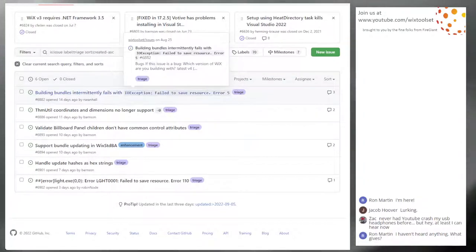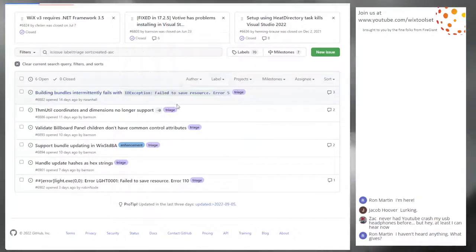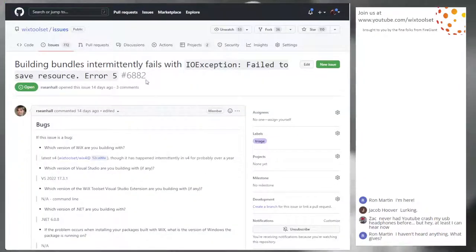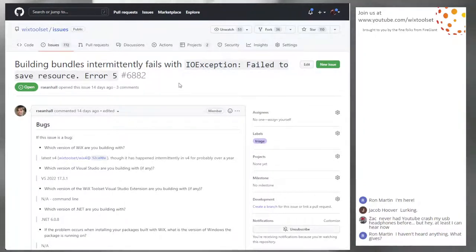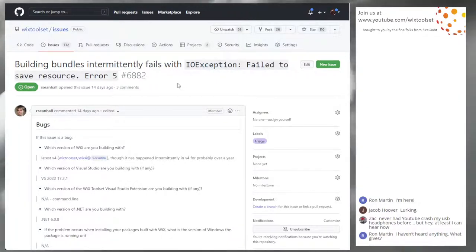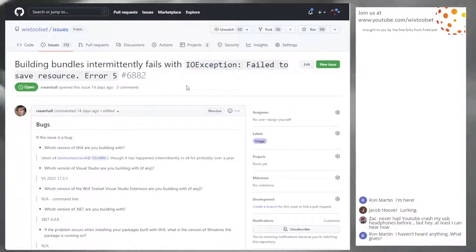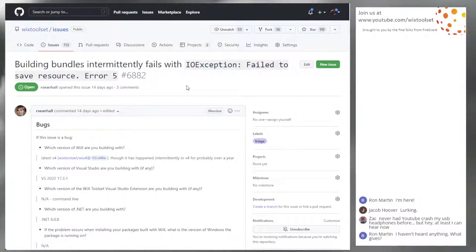Bug 6882: building bundles intermittently fails with IO exception error 56882. It's pretty self-explanatory — bundles fail sometimes when trying to build the whole thing.